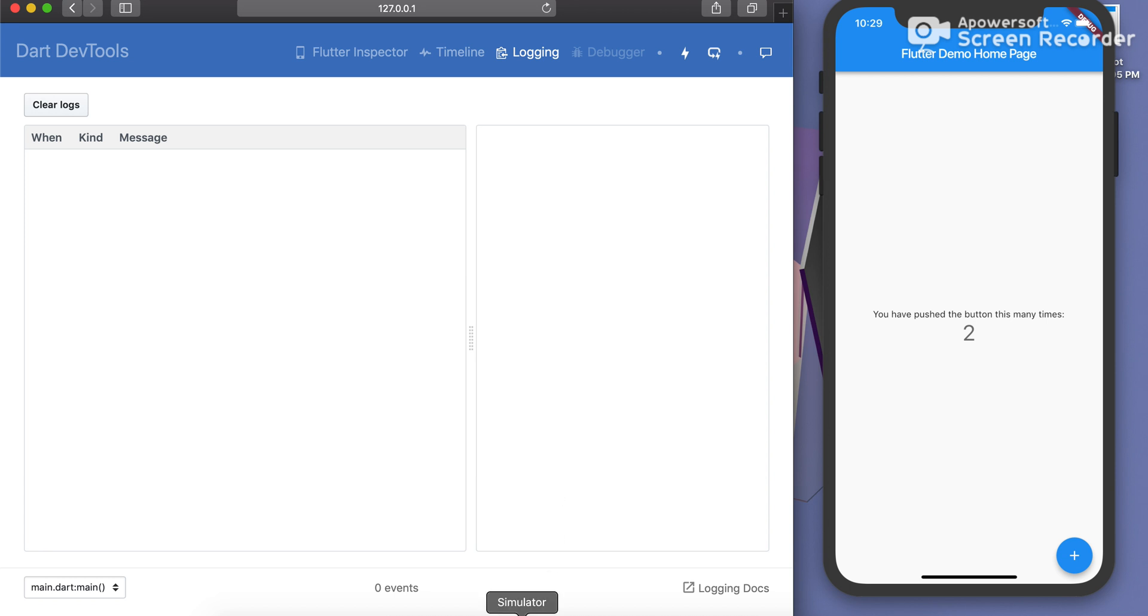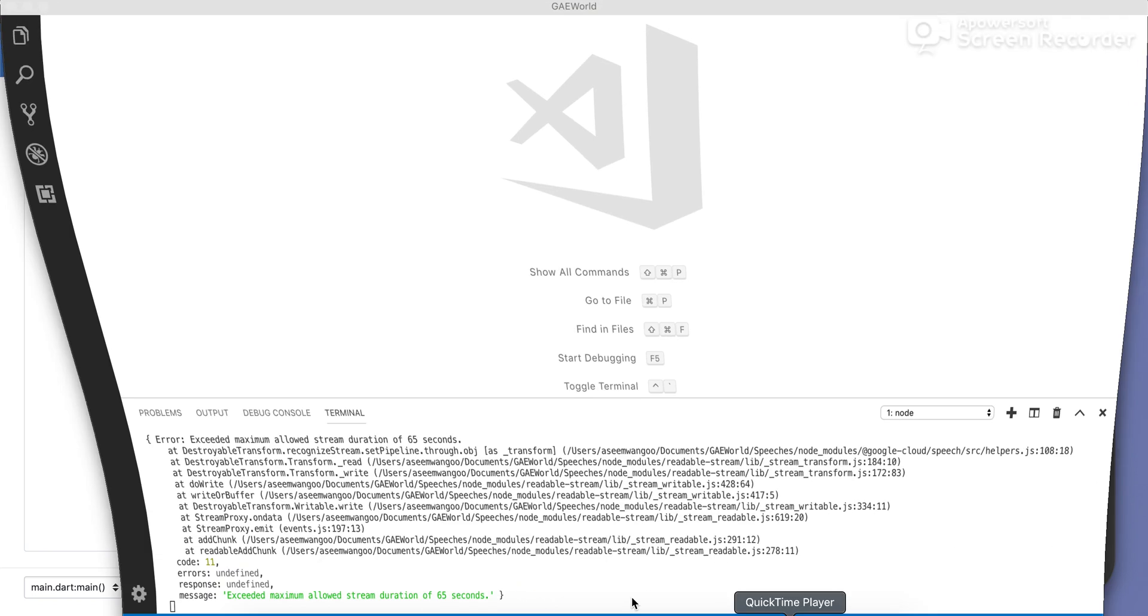And converted to speech, sorry, text using the Google Cloud's speech to text API. Let's click on that and see if it works correctly.